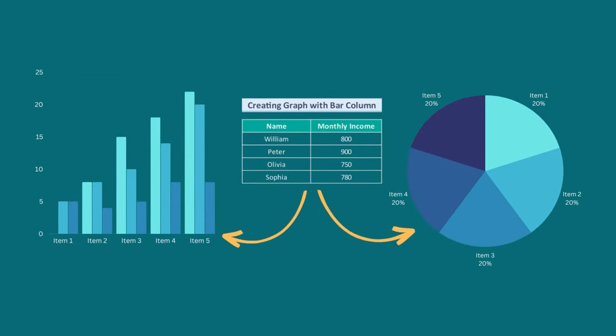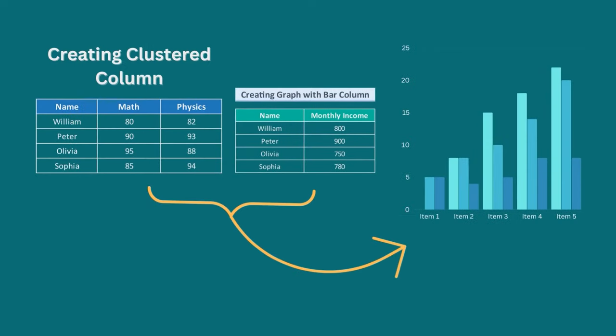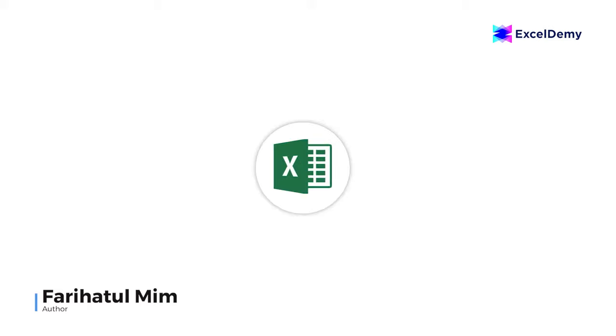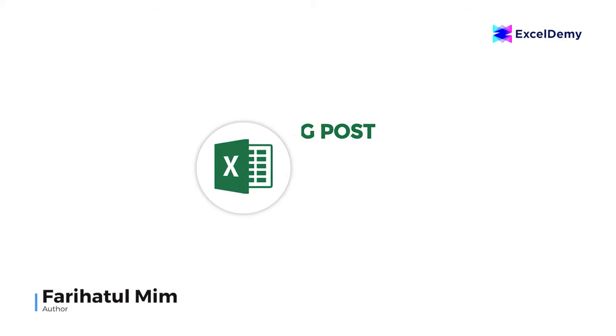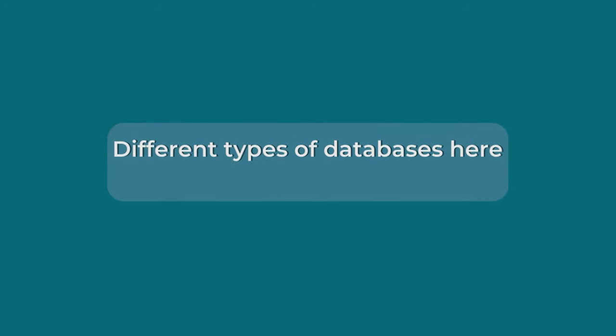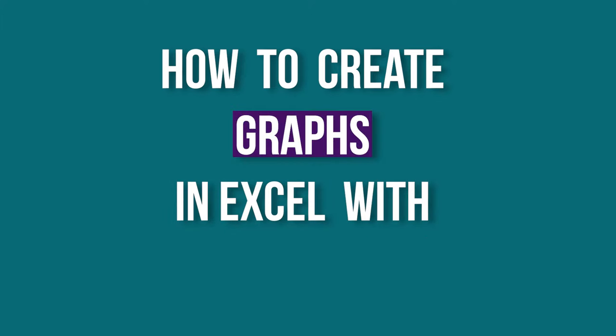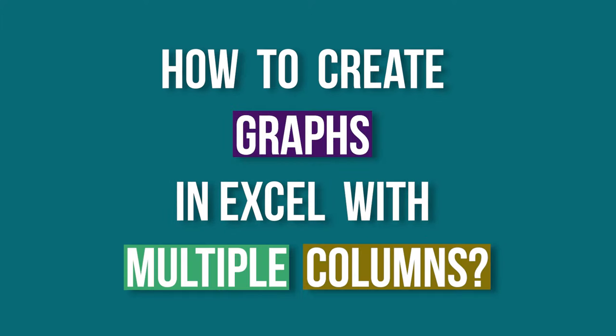The easiest and most effective way is to create graphs with multiple columns. Hello there, this is Fariha Tulbim from Excel Demi, your one-stop for Excel blog posts, discussion forums, templates and VBA-related answers. We will discuss different kinds of databases here to understand how to create graphs in Excel with multiple columns.